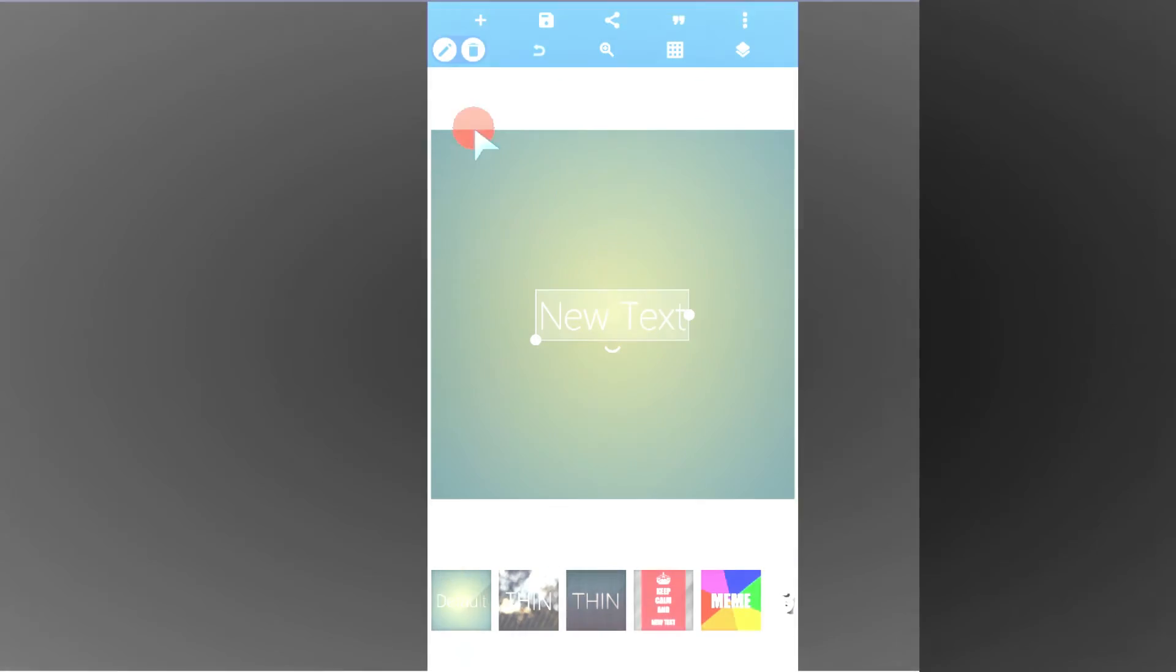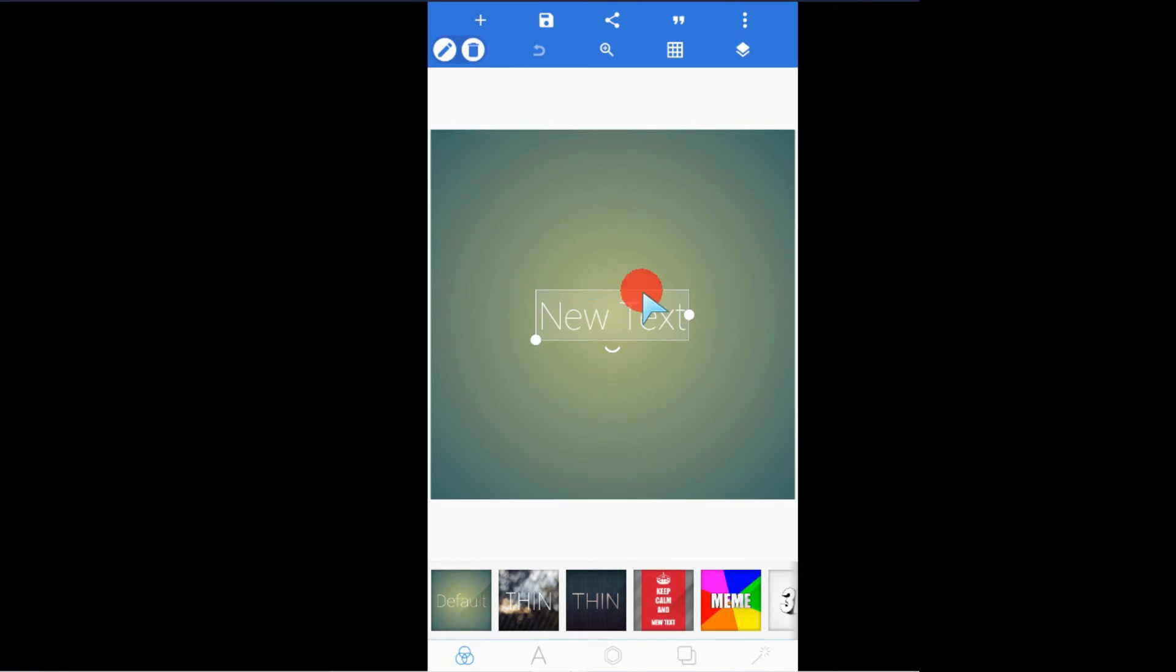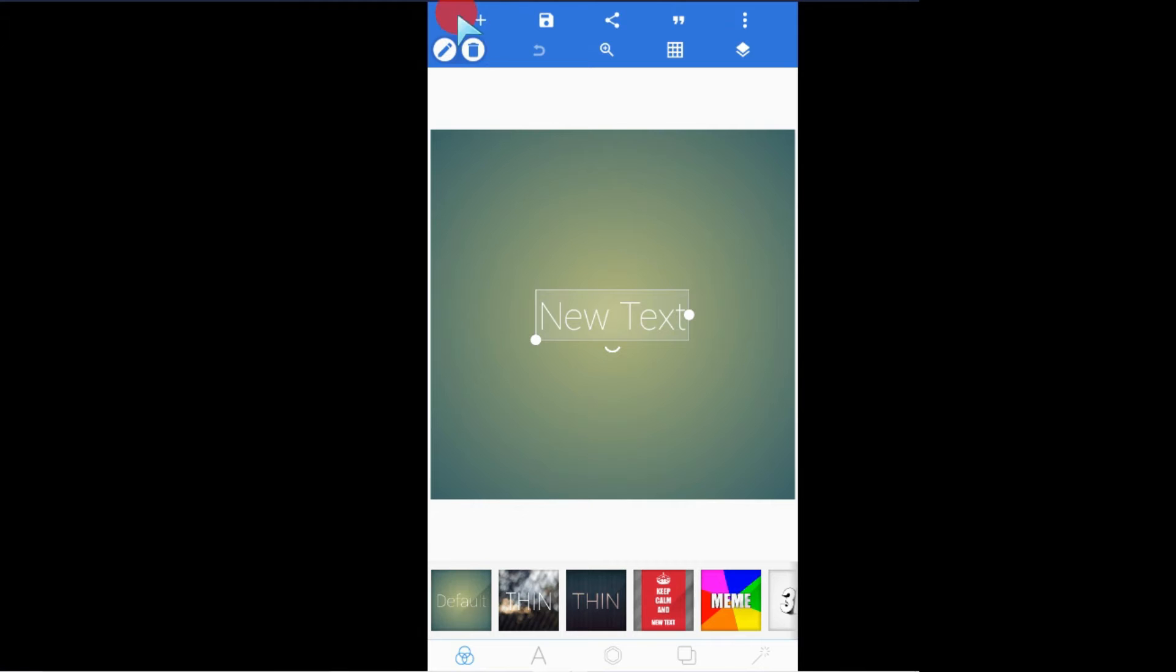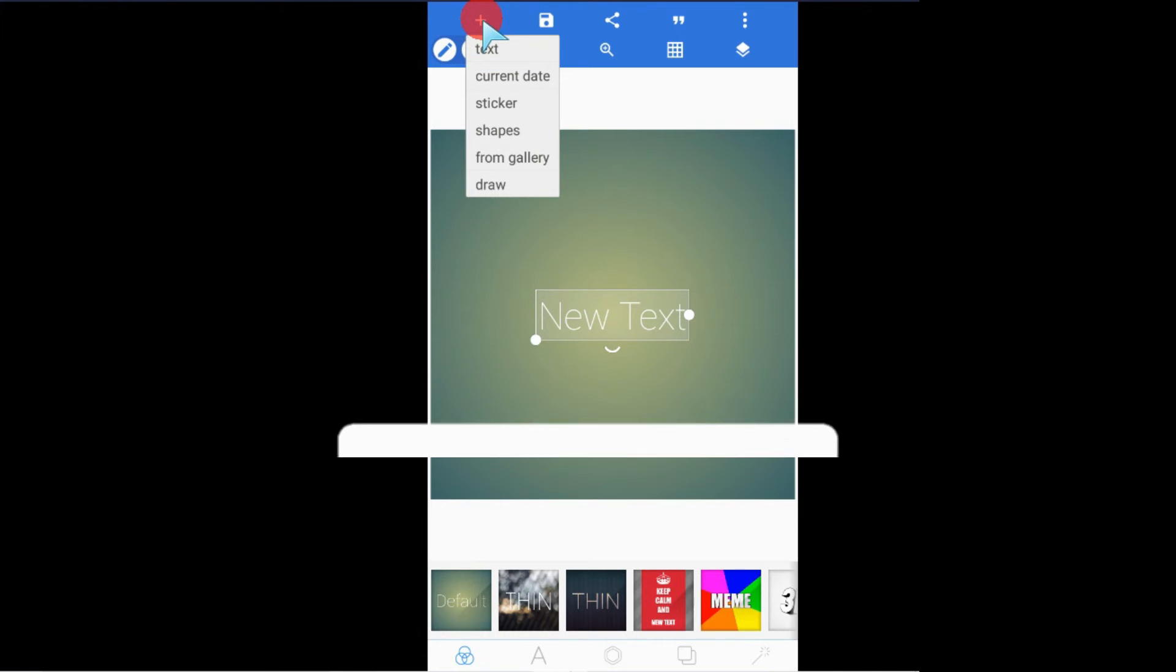The first step to import an image to your workspace is at the top here, you will see a plus sign. Follow my cursor. This is the plus sign. When you click on the plus sign here, just tap on it.